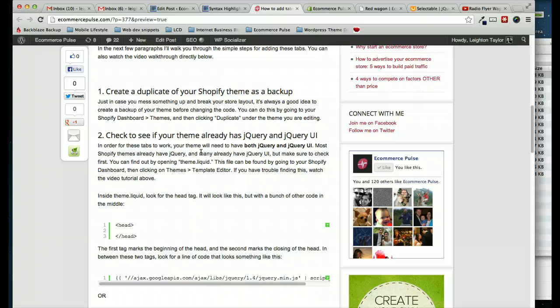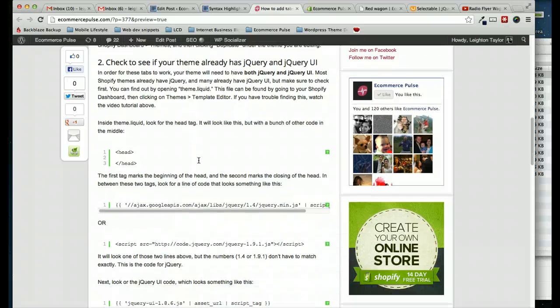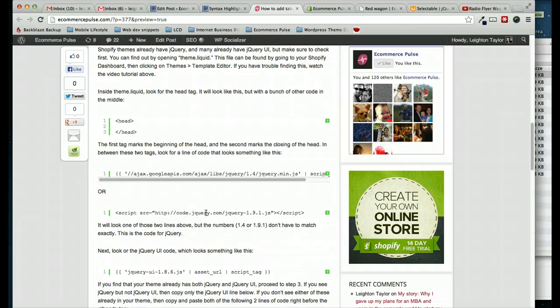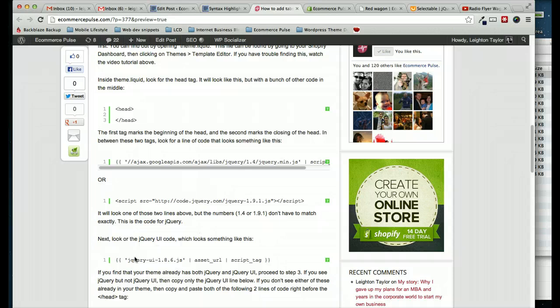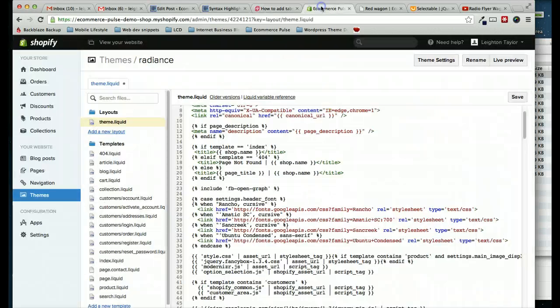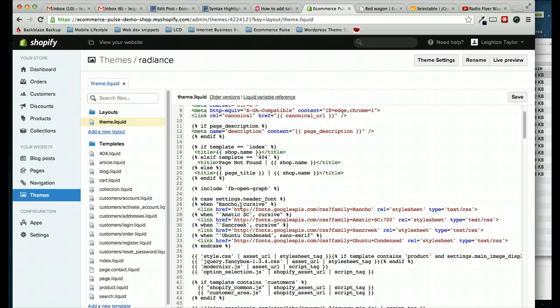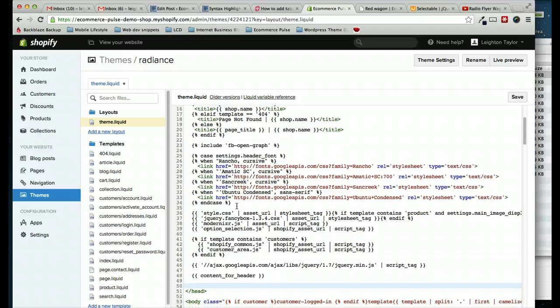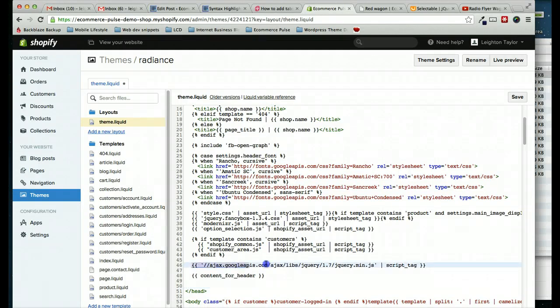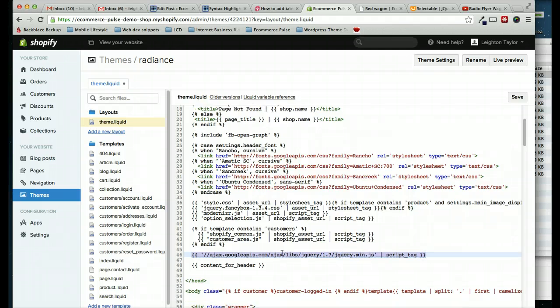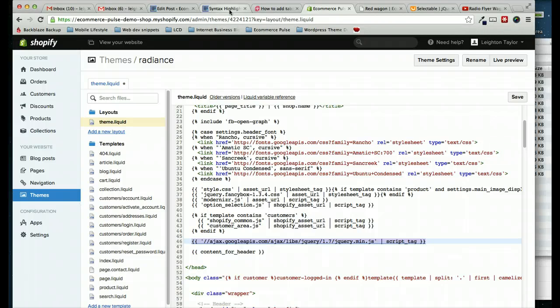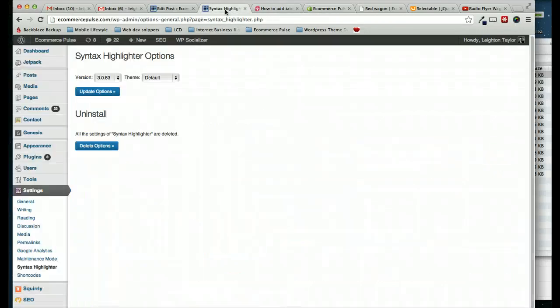And we're looking in between this opening head tag and the closing head tag at the bottom. Somewhere in between those two, we need to find out if our theme already is using jQuery and jQuery UI. If you look at the written version of the post here, it gives us two examples of things to look for. This one is what the jQuery code would look like. And then here's another possibility of what it might look like. And then this down here is what the jQuery UI code might look like. So let's look and see if any of those are present in the Radiance theme. I don't see jQuery UI, but right here I do see that we already have jQuery.